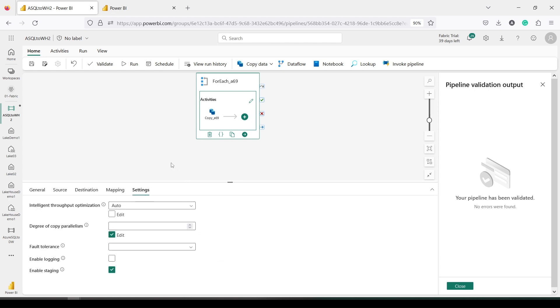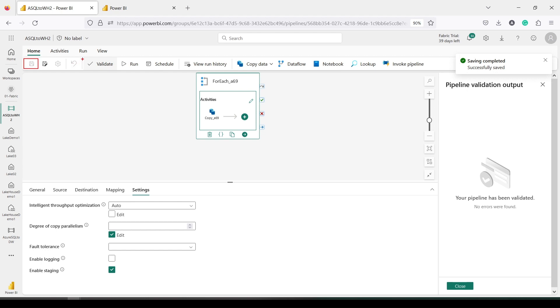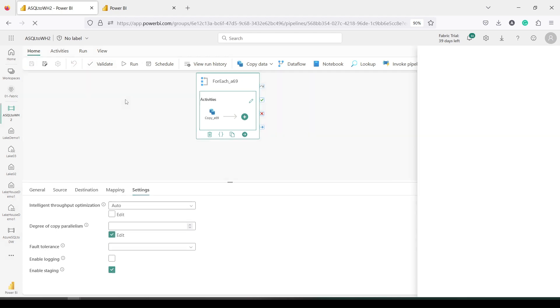So now we have a pipeline where we are copying multiple tables. That's what we have done till now. I have shown you many times how to do single table. This is a pipeline created for multiple tables. What steps we do: we first save this, then once it is saved we will validate it, and the third step is to run. So I'm going to run it.